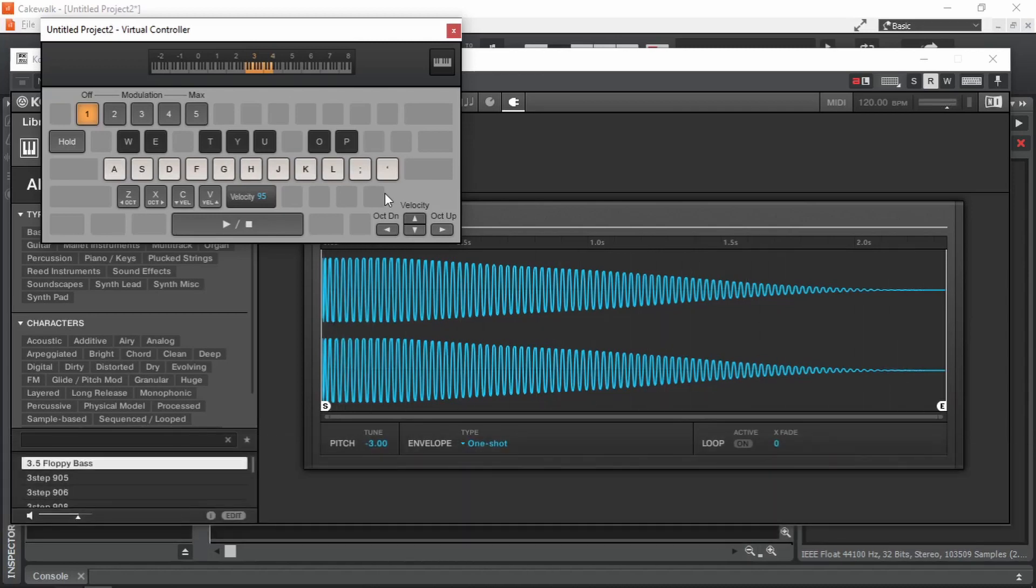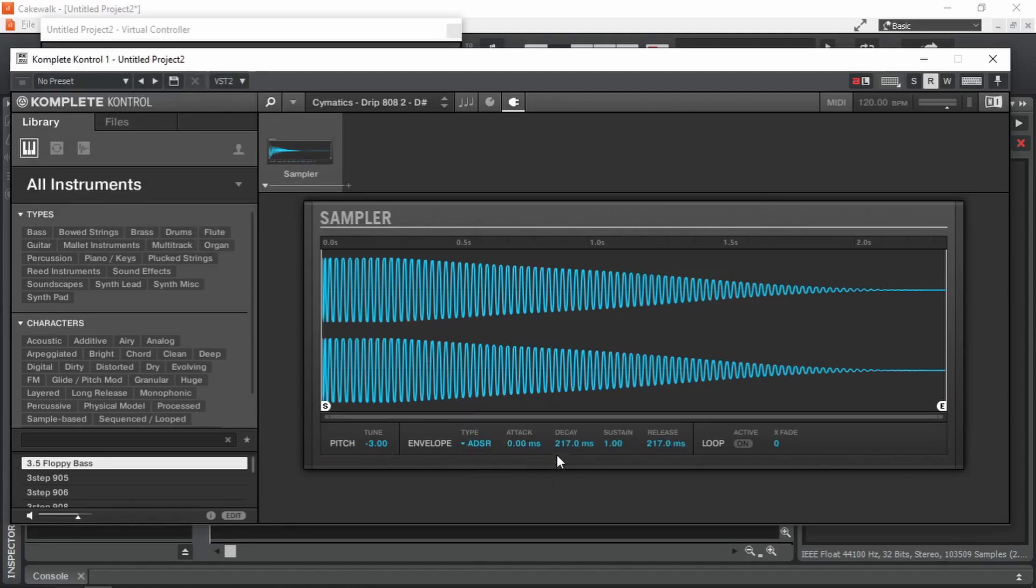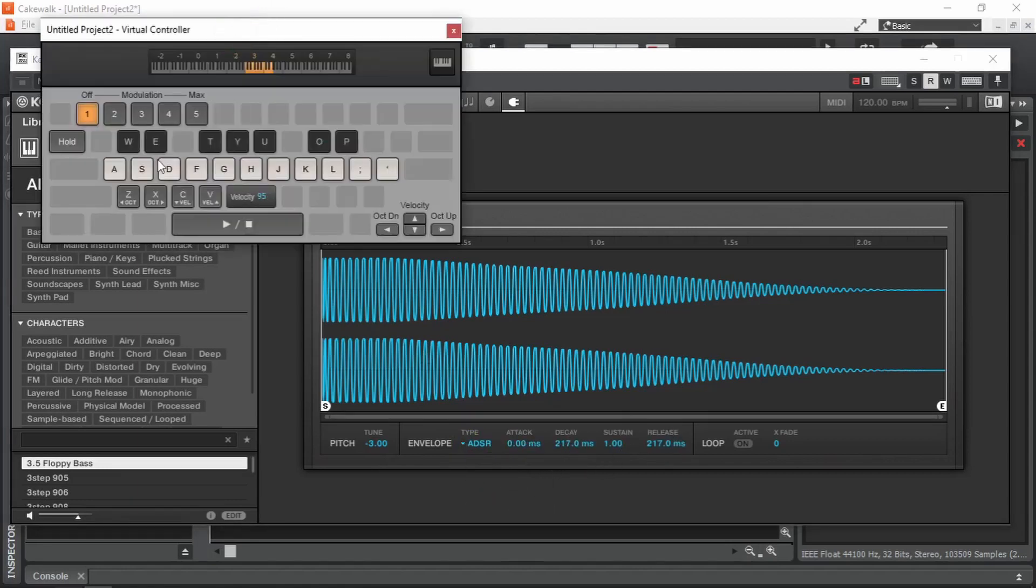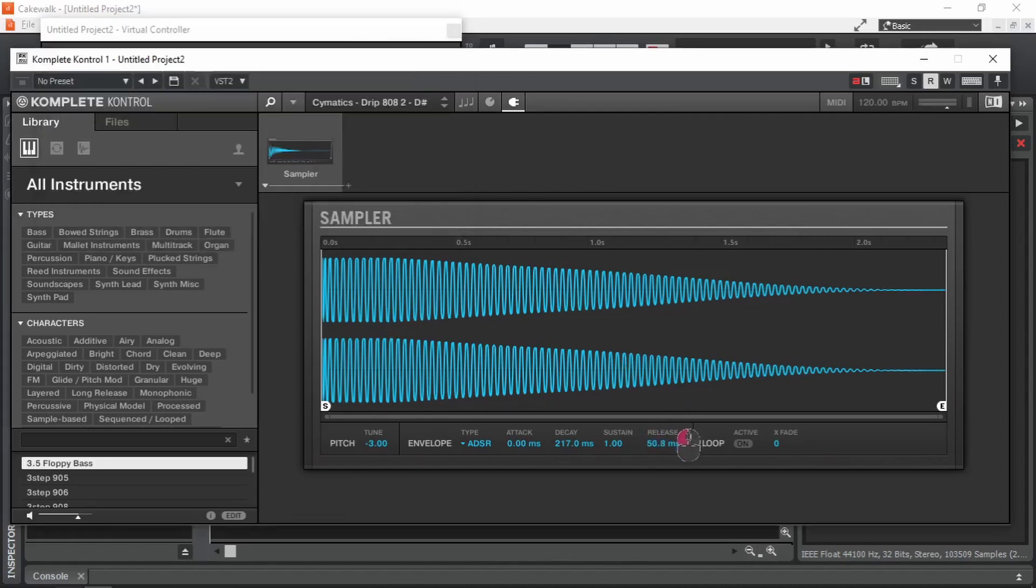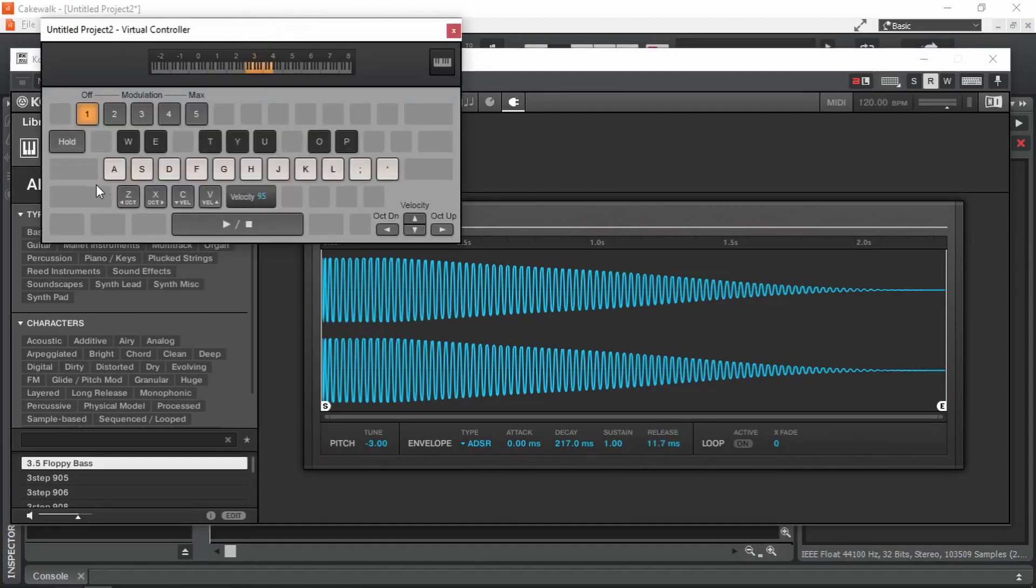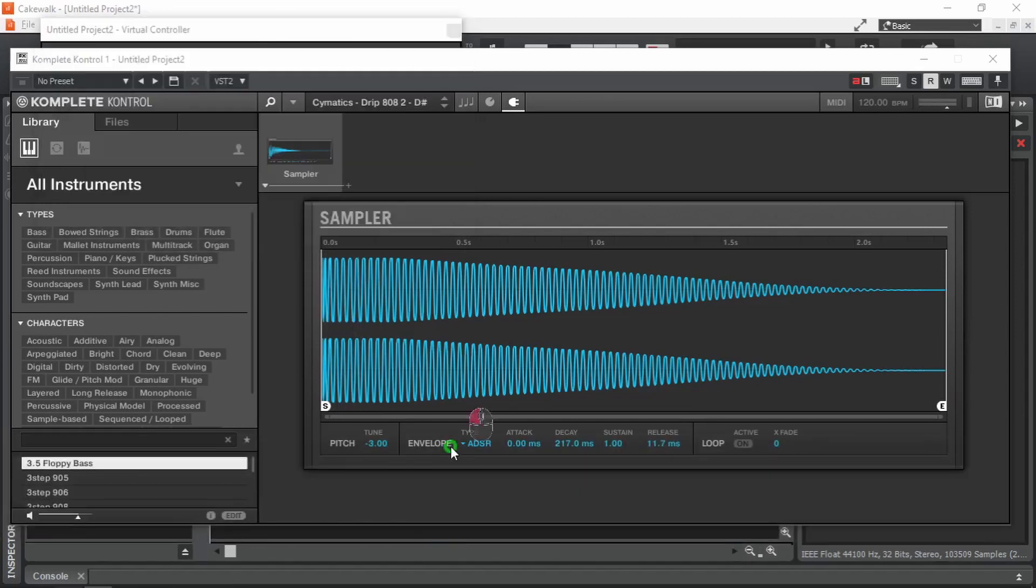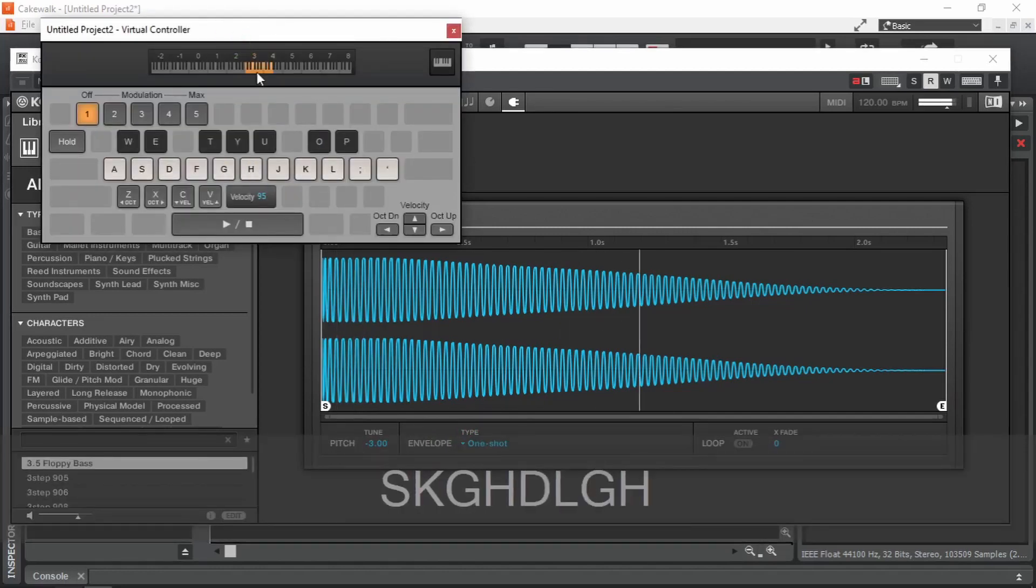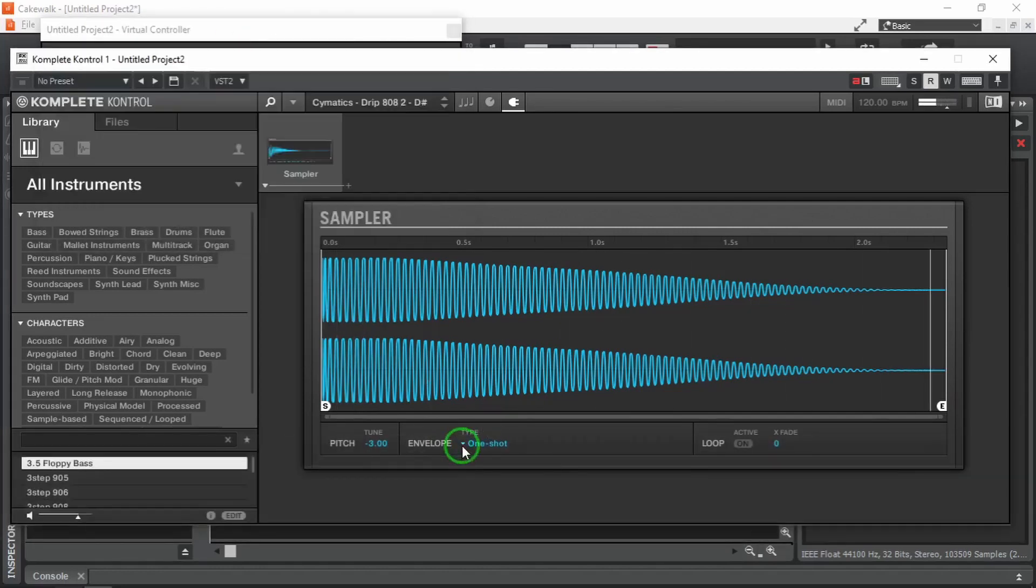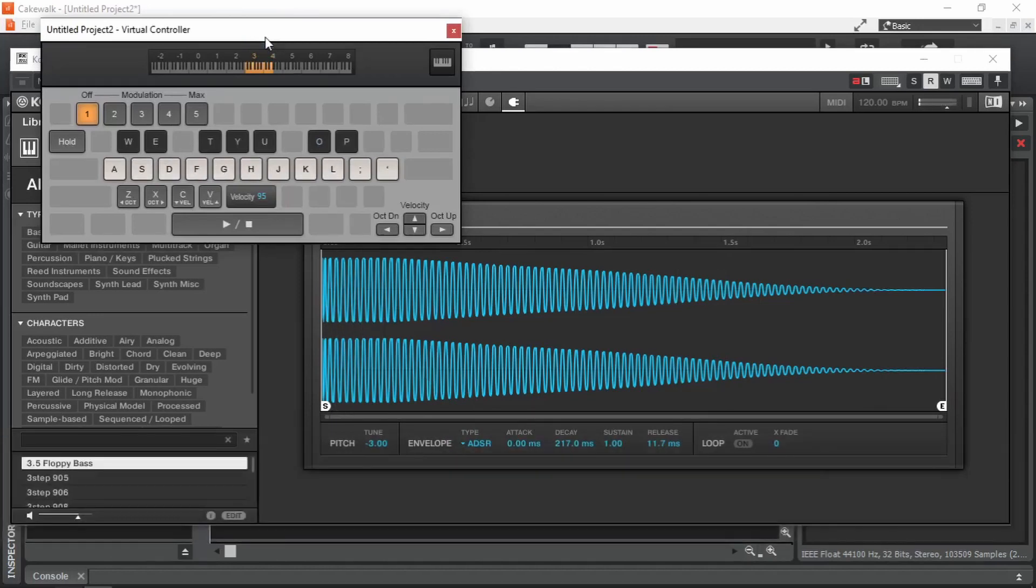The solution is to change the envelope type from one shot to something like ADSR, which stands for Attack, Decay, Sustain and Release. Now take a look at the keys. Well, it's still not stopping faster. We can fix that by decreasing the release. Now see how the sample is being played. Here's the difference. Awesome. It sounds pretty clean. It's actually one of the first and basic steps in making sure our song has a really clean low end.